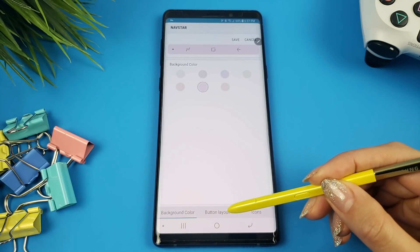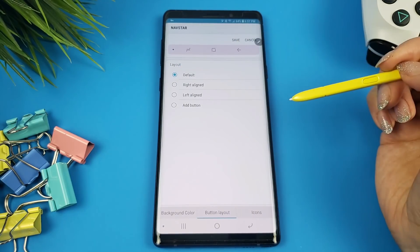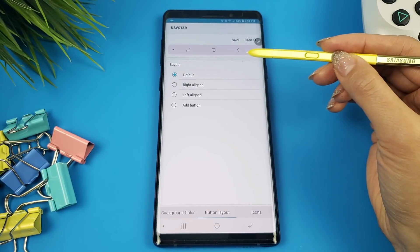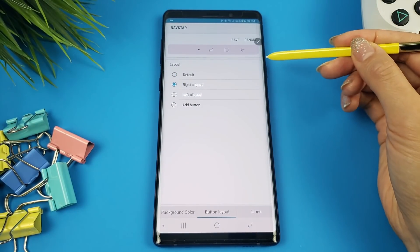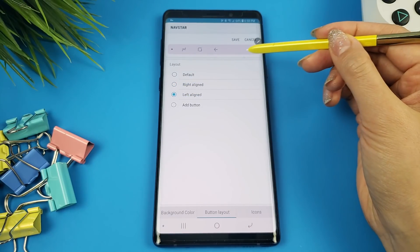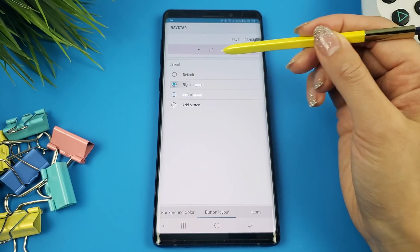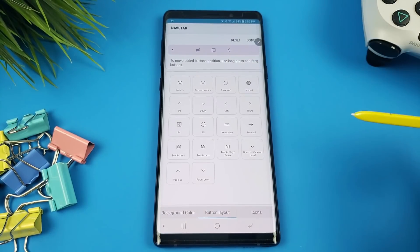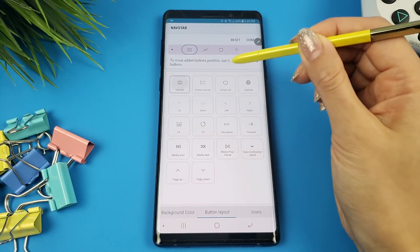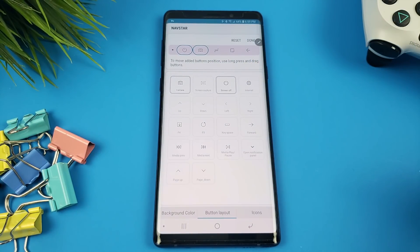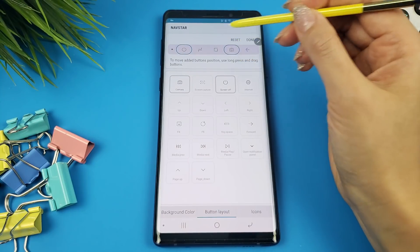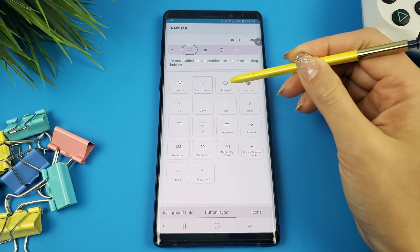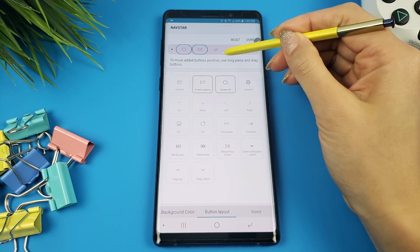Moving on to the button layout tab, there are 4 options. Default is the current layout where the 3 navigation buttons are equally spread across the navigation bar. Right Align will squeeze all the buttons to the right, whereas Left Align will squeeze all the buttons to the left. I'm a big fan of this as it shows Samsung's dedication to making the phone more user-friendly, taking into account whether someone is right-handed or left-handed. The fourth layout is called Add Buttons. In here, you can add up to two more fully functional buttons to the navigation bar — for example, a camera button and a screen off button. You can also realign the buttons to your liking by long pressing and dragging into position.